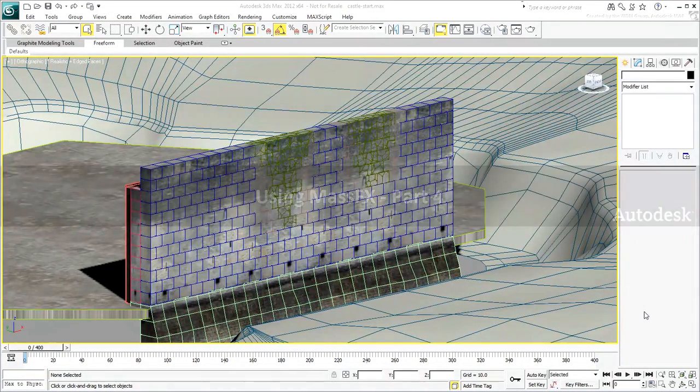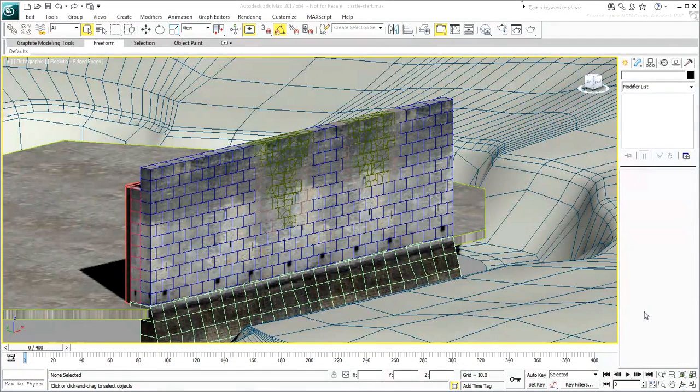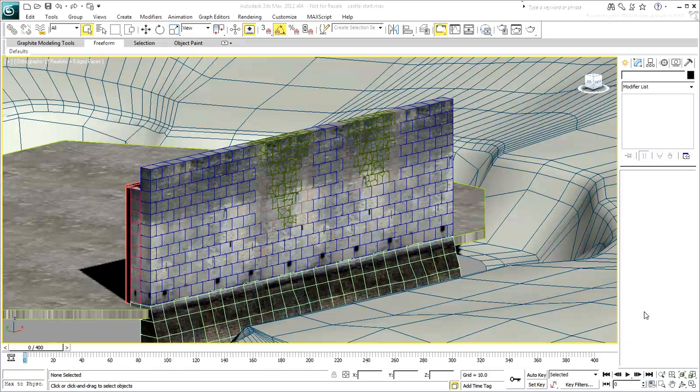In this Part 4 and last movie of this series, you'll learn to use the MassFX toolset. Actually before you get to that, there's one thing we left out in the previous movies.